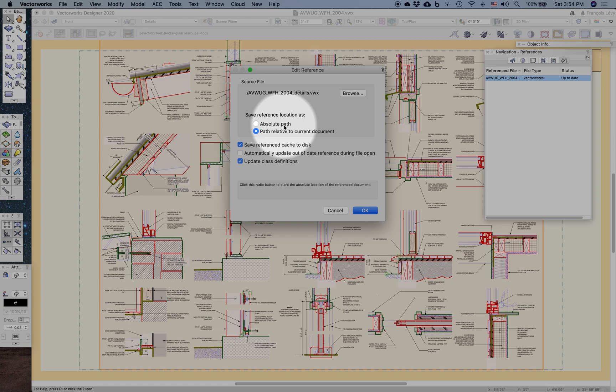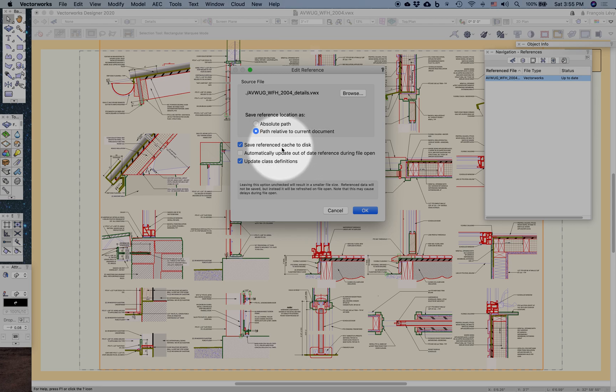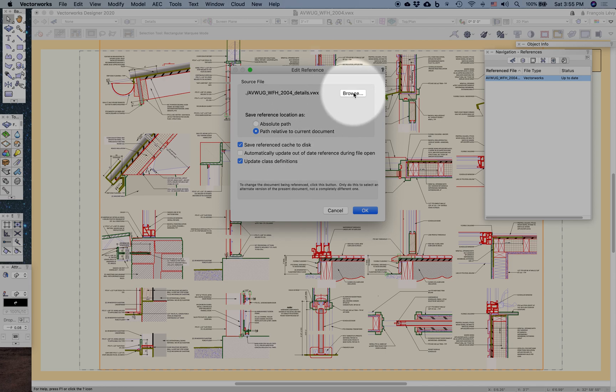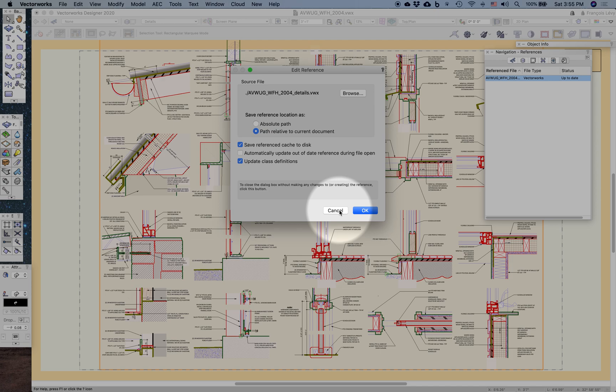I would choose absolute path if this were a situation in office where there was a separate dedicated file server, and everyone would want to refer back to that server. That would be an appropriate use for an absolute path. I don't like to automatically update my references. I like to do that consciously and manually. Save a cache to the disk—it just makes everything a little bit faster. If that link ever gets broken, I can browse and re-find it. Even if I choose an absolute path initially and lose where that file is, I can re-establish that link.